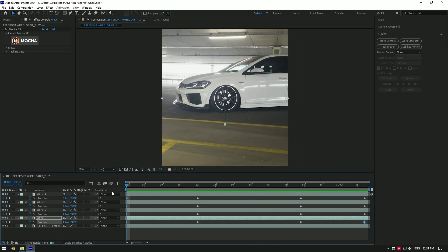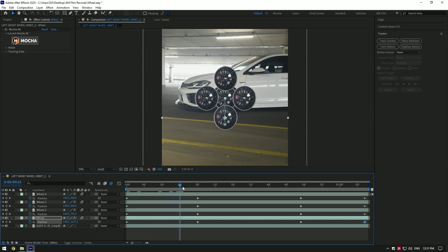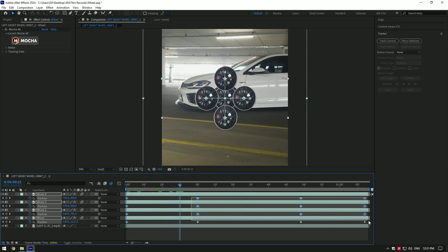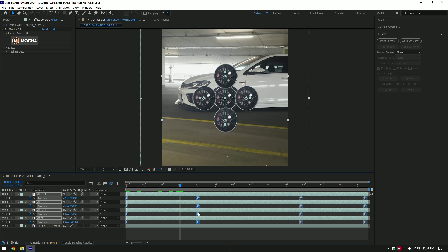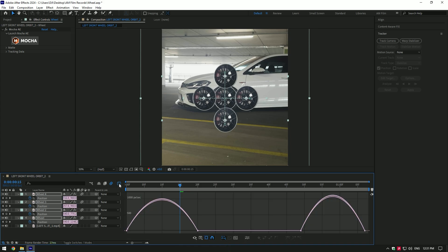Enable motion blur on all wheel layers. Then select all position keyframes and press F9 on your keyboard to easy ease them. Then go to graph editor and make a smooth curve.